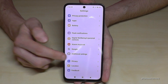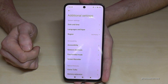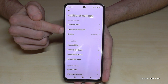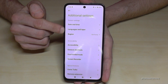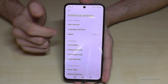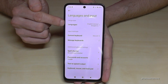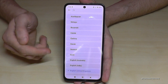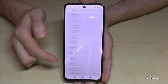Now just tap on it. Then you will need the second point, 'Languages and Input', and then the first point, 'Languages'. Now you can choose from many languages.